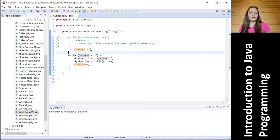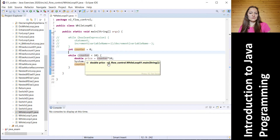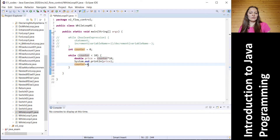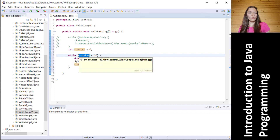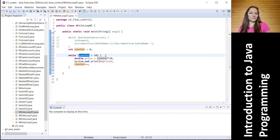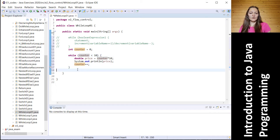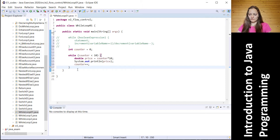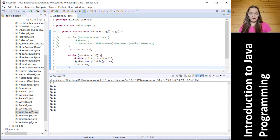In our case, counter starts at 0. It is less than 10, so double price is 0 times 10 which is still 0 — so 0 will be printed to the console. Then 0 plus 1 equals 1, so we are still inside the loop. In the next run, the condition is checked again: counter is now 1, 1 is less than 10, it is true, so the code executes again. This repeats as long as the condition is met. When counter reaches 10, there will be an exit from the loop.